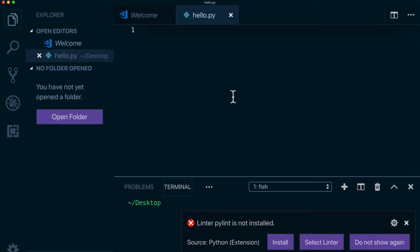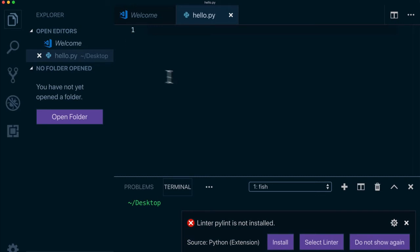And I get another hint. It says, hey, we also have a linter available for Python. Do you want to install that extension as well? We'll get to that in a bit. But for now, let's focus on this.